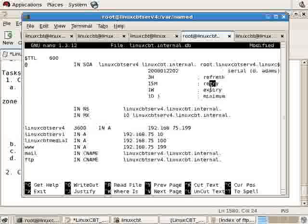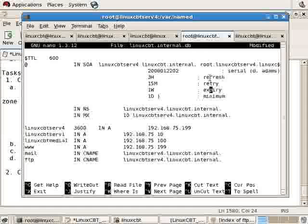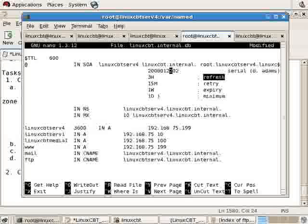Refresh, retry, and expire all pertain to the slave servers for this given zone. The slave servers that synchronize with this server will refresh every three hours.